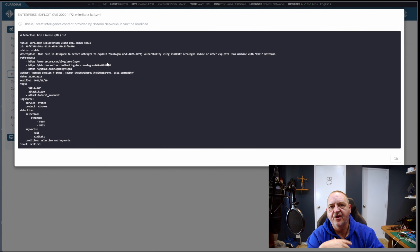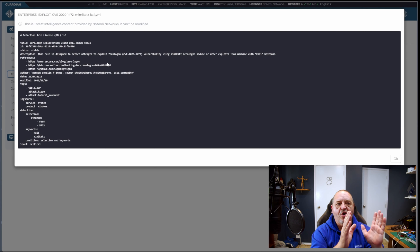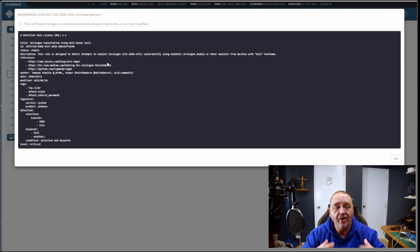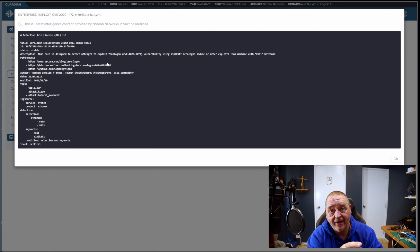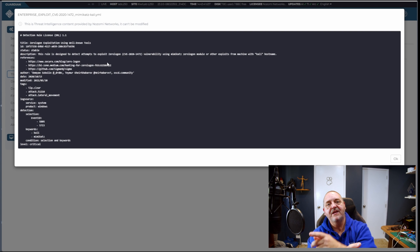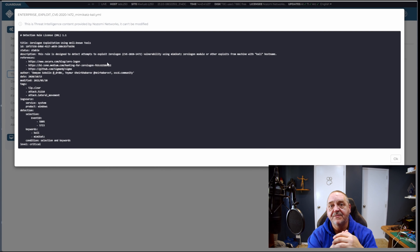This is how you can confirm the IoC coverage for a given CVE — you can know what's going to happen if that alert triggers. In this case where the alert has already triggered, I can take this information, go to the endpoint that triggered the alert, and I know what to look for to determine if this is a true positive or if I'm chasing ghosts.